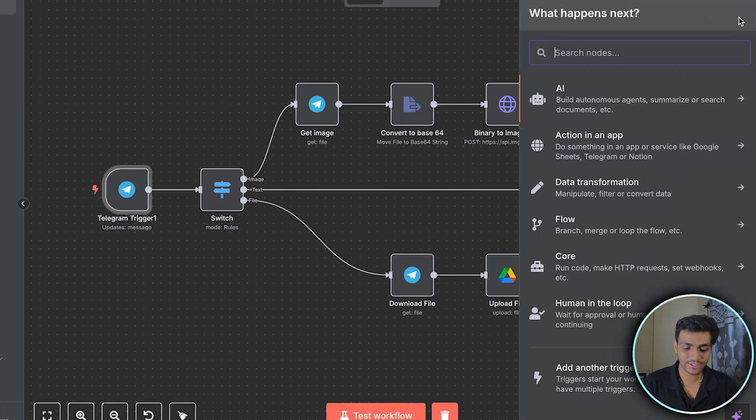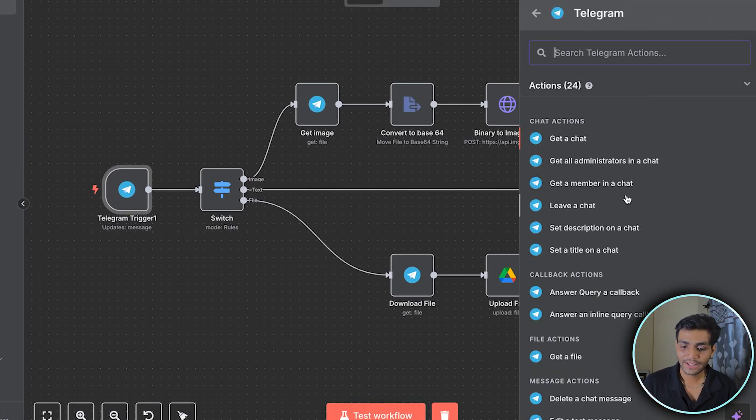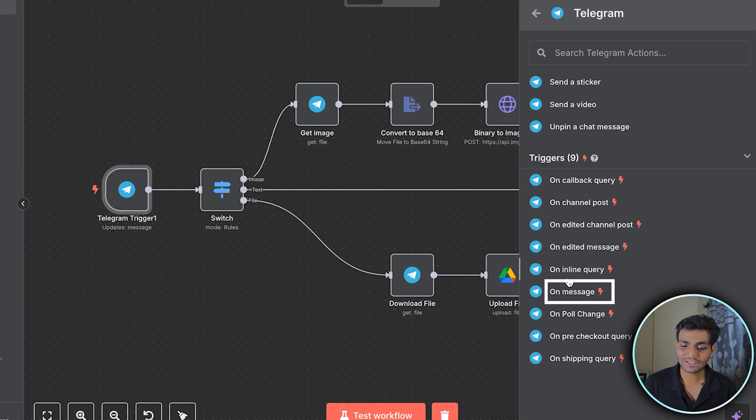To get the Telegram trigger, click the plus icon, search for Telegram, go to the trigger part, and select 'On Message'.